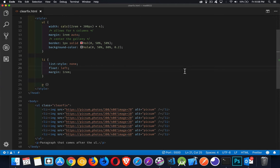Okay, so today I want to talk about clearfix. This is a CSS technique to solve a specific problem having to do with floated elements.